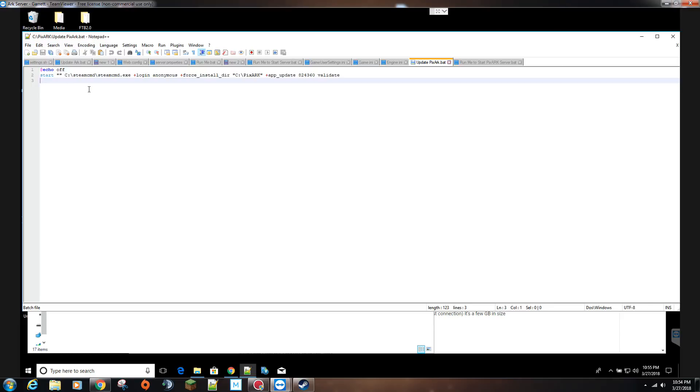If it's failing and you have the quit, as soon as it encounters an error it will automatically close out. Leaving that quit off will keep that window open. I'll actually go ahead and show you that real quick.